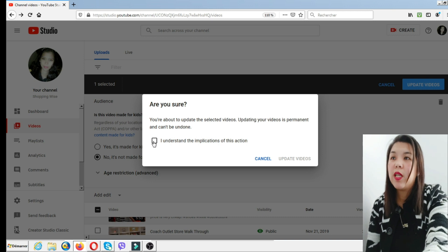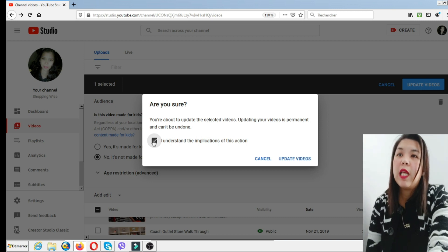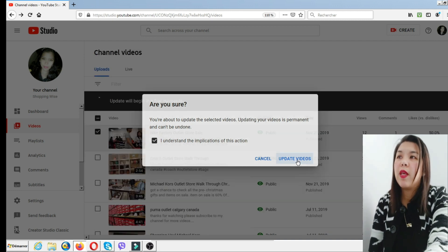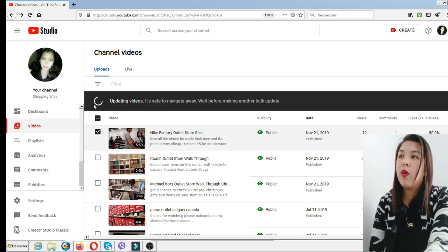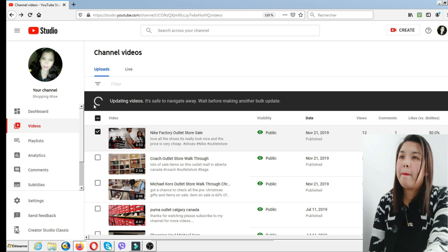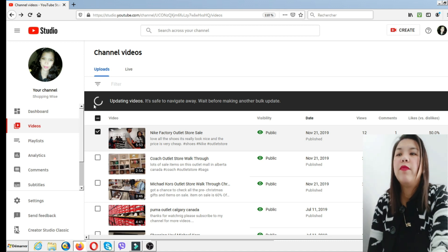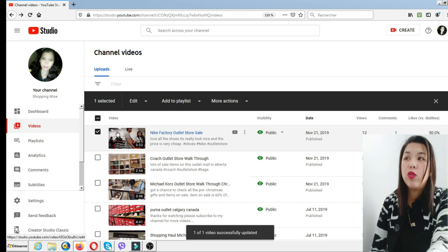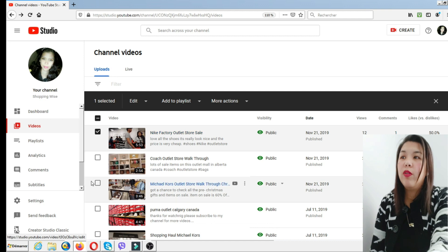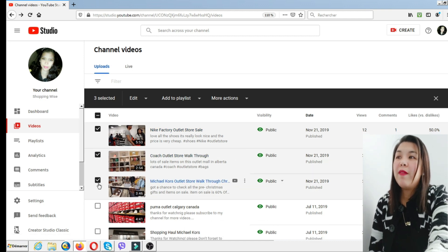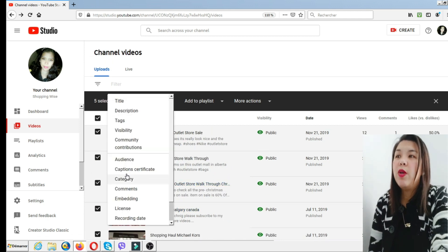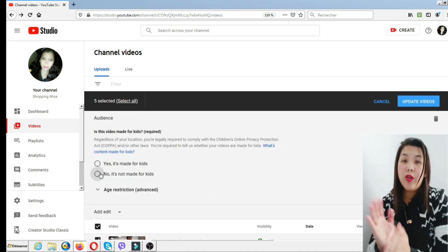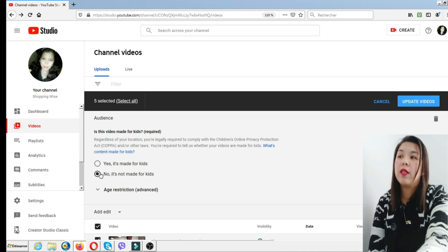As you can see, there are updated videos shown. We'll just wait for the selected videos to update. One of one video was successfully updated. If you want to update multiple videos at once, you can check all — for example, check five videos, then choose edit, and then audience. If you press no, it will apply to all the checked videos, and then click update videos.